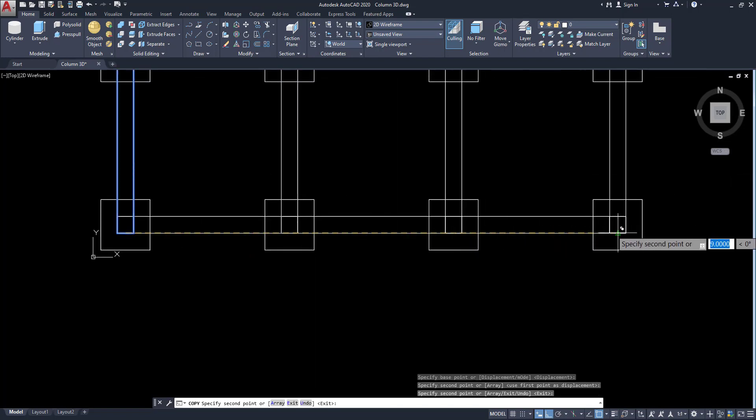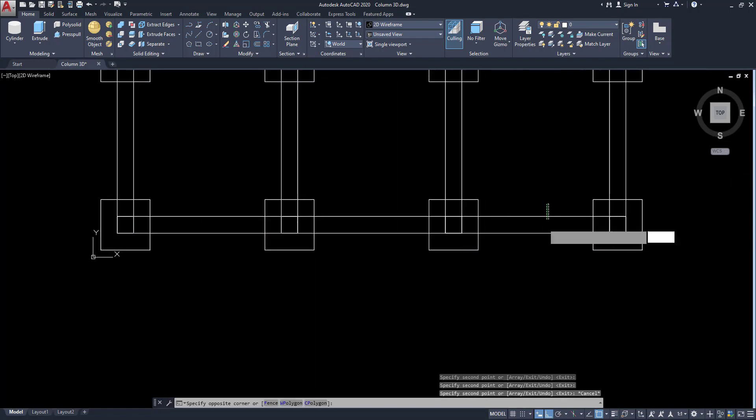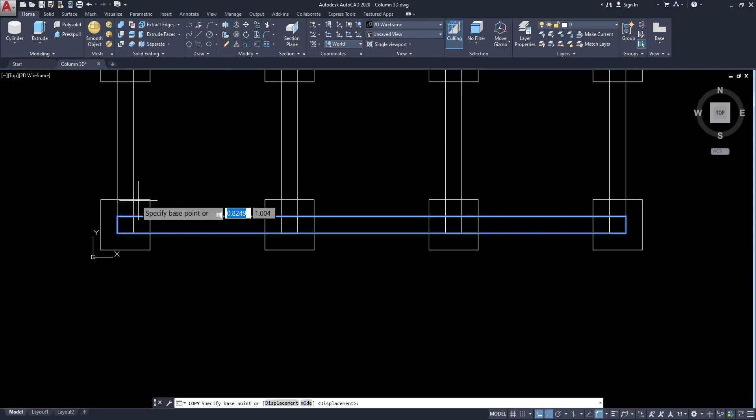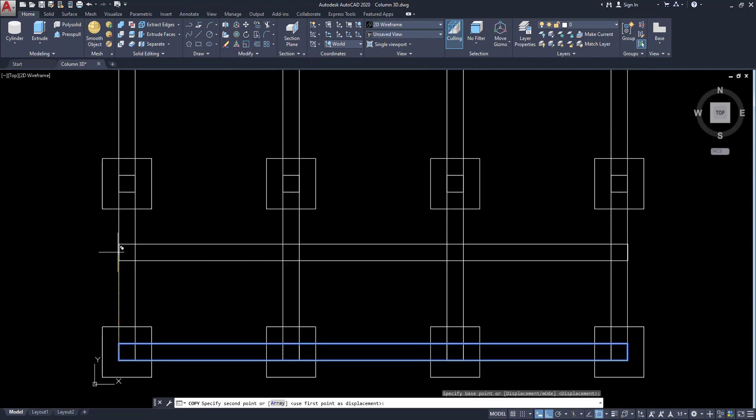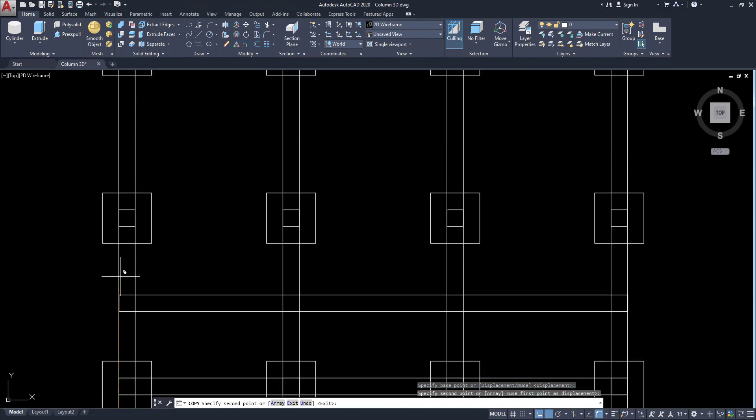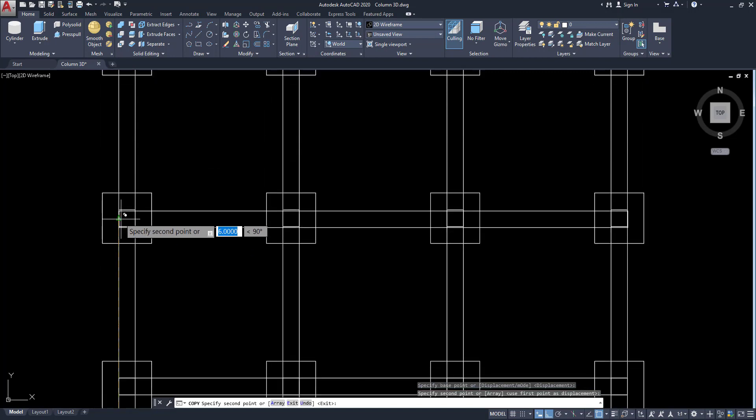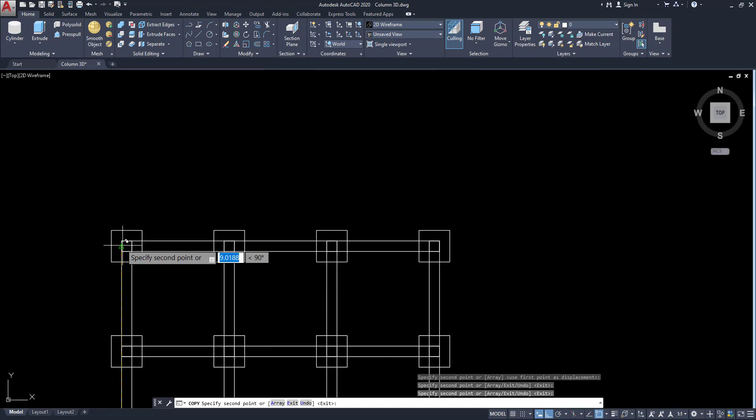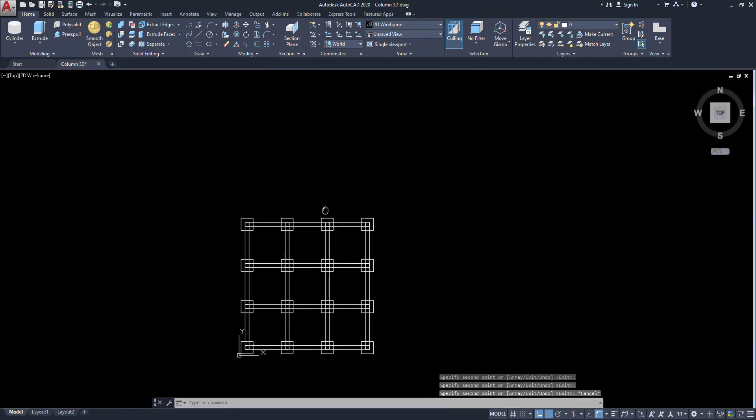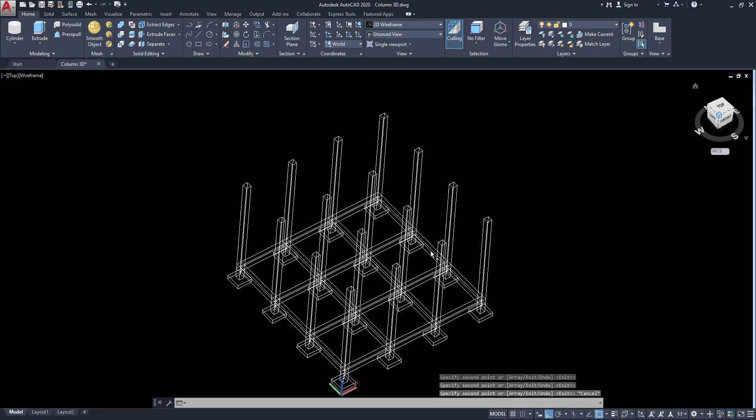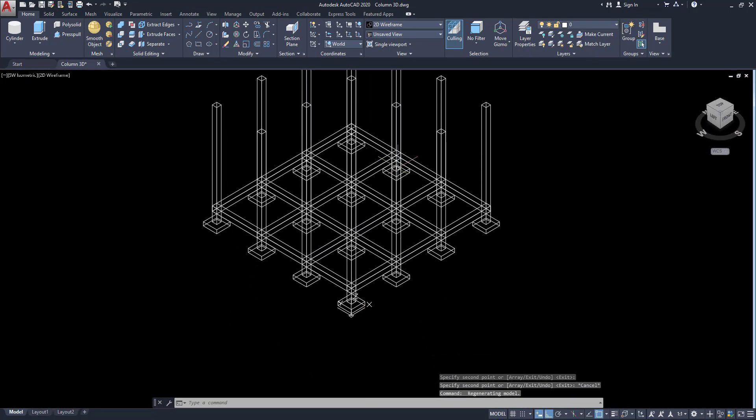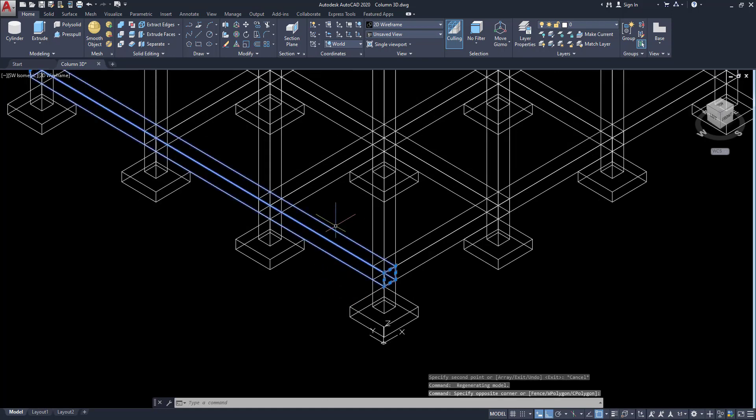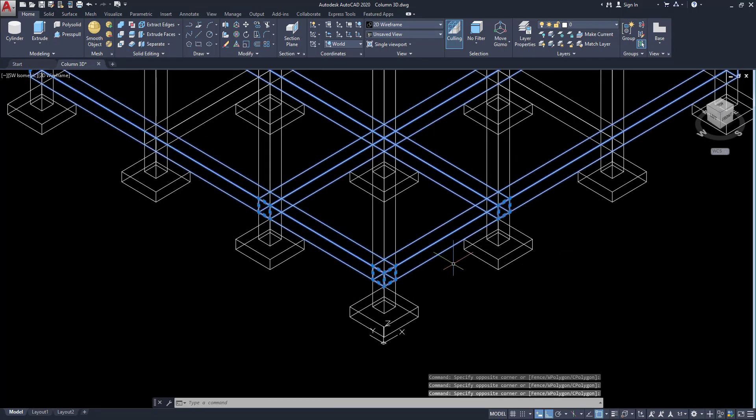Like as another side also, same method to place our beams in the correct places. Click on the isometric view. You can see our beams are created at the correct level.